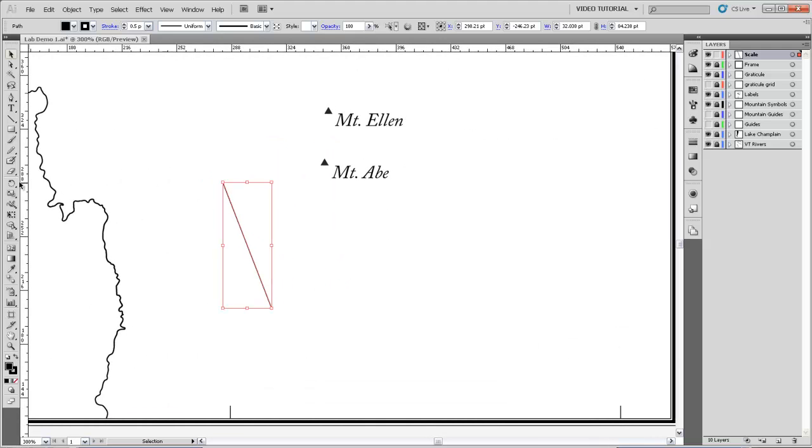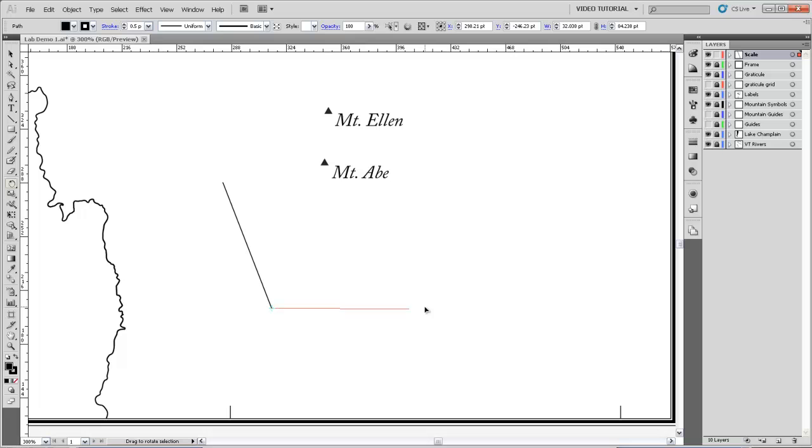And take the rotate tool here and set the rotate center for right down here at that end of the line, and rotate this down so it's roughly horizontal.